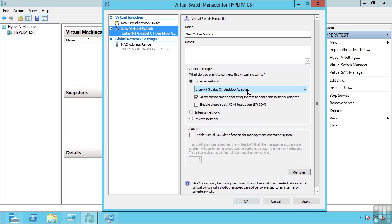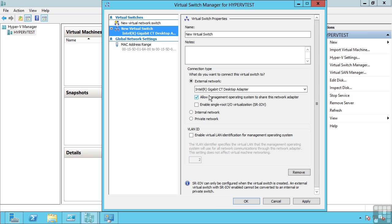It is important those virtual machines have IP configuration that matches the IP scheme that that network adapter is actually connected to. Also, the option to allow the management operating system to share this network adapter is available. This means even though the network adapter is now being used by a virtual switch for primarily virtual machine traffic, a virtual network adapter is also created on the host operating system so the Hyper-V host can continue to access the external network through that same network adapter.